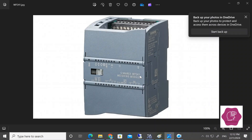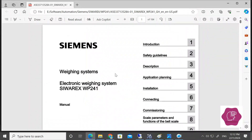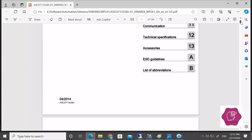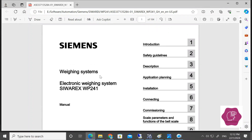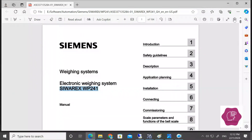This is the Owing module WP241. We have opened the manual of that module — Owing module SORX WP241. This is a belt scale Owing module. So we will take the data from that Owing module.